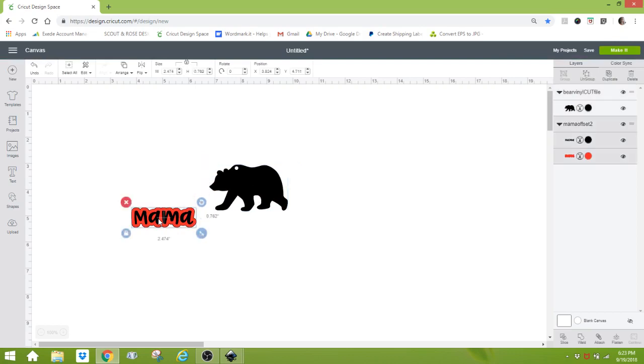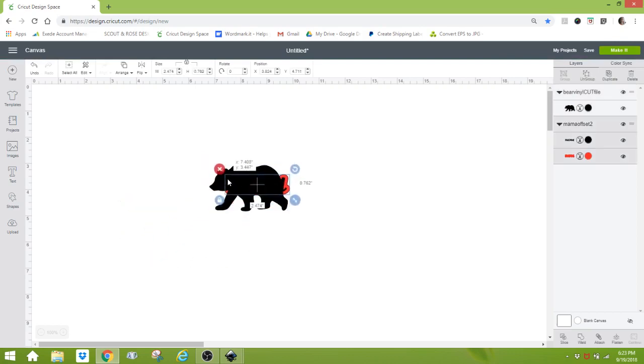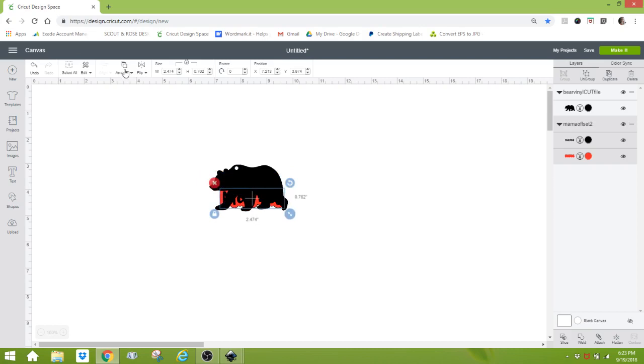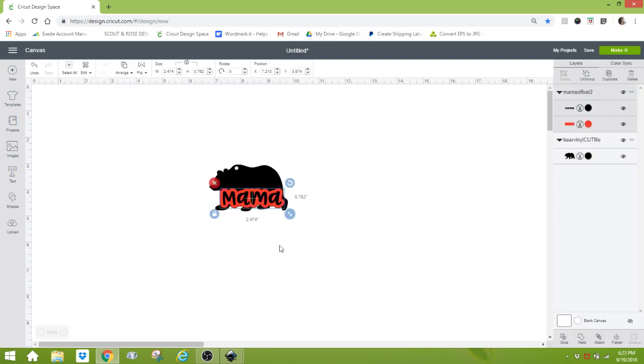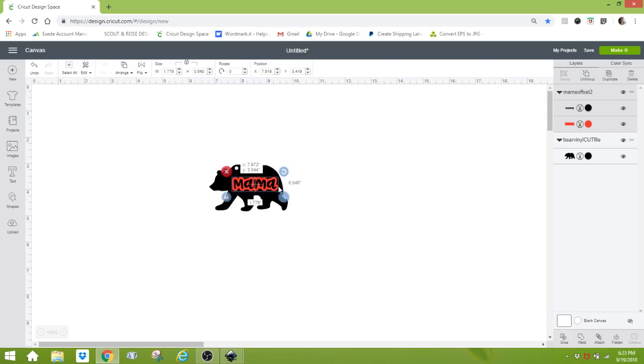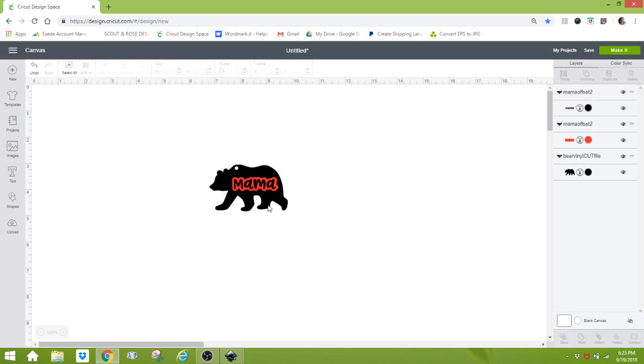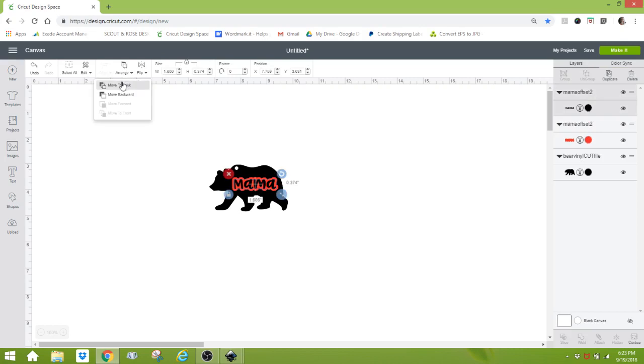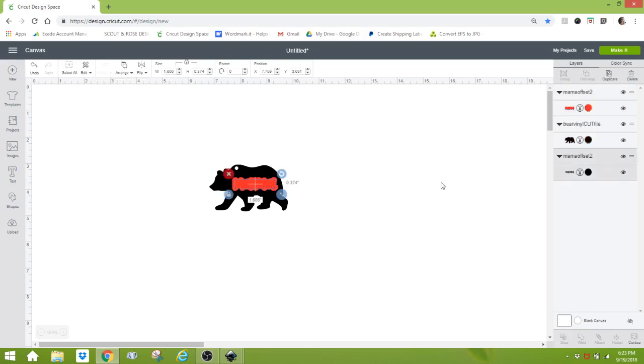We have our mama bear and we have the mama text. Insert Images. We want to select this and bring that to the front so we can see what we're working with. Then resize to however you want it. At this point, 'mama' comes in grouped, so we need to Ungroup. I like to select the mama text and move that to the back, which leaves us with our offset and our bear.